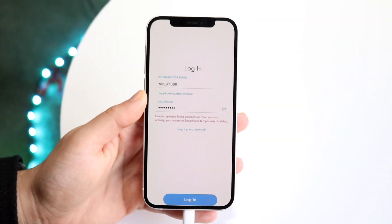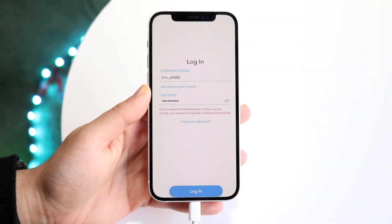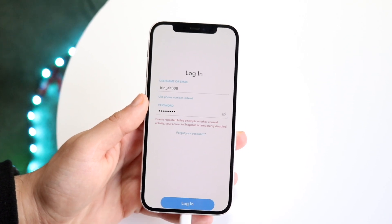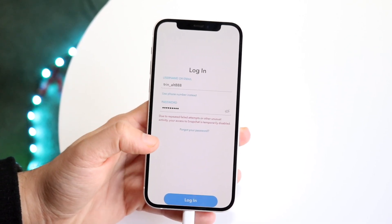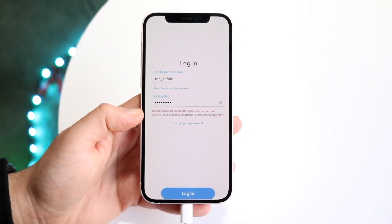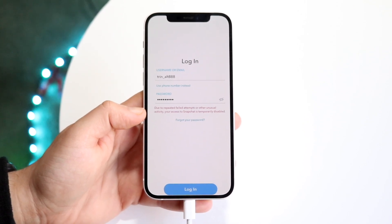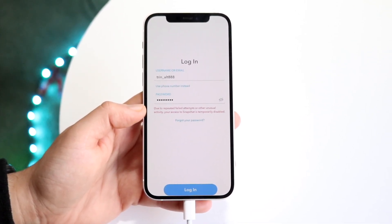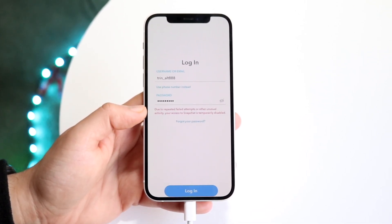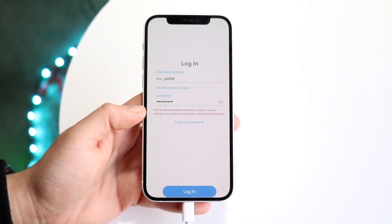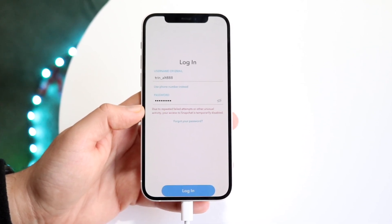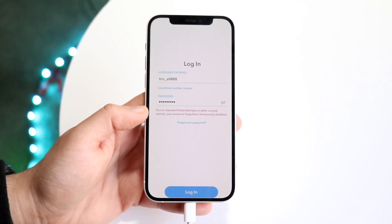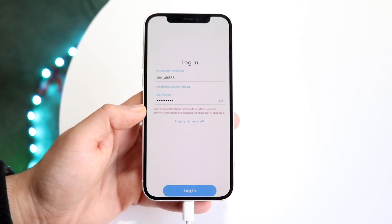You might be in a situation where your Snapchat account is telling you that you're temporarily logged out or your Snapchat is temporarily disabled from the login page. This is most likely due to trying to log in too many times into your account, and that's why it's temporarily disabled.